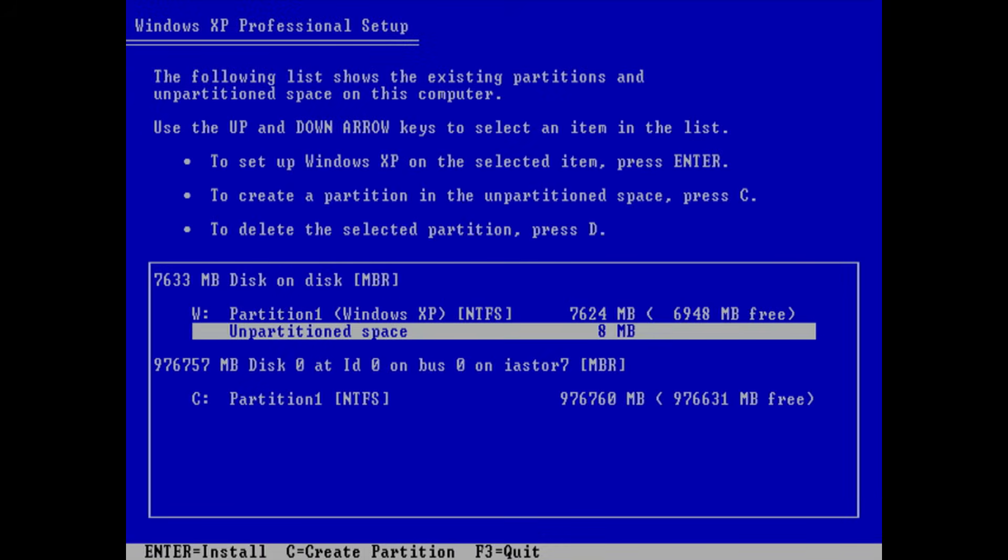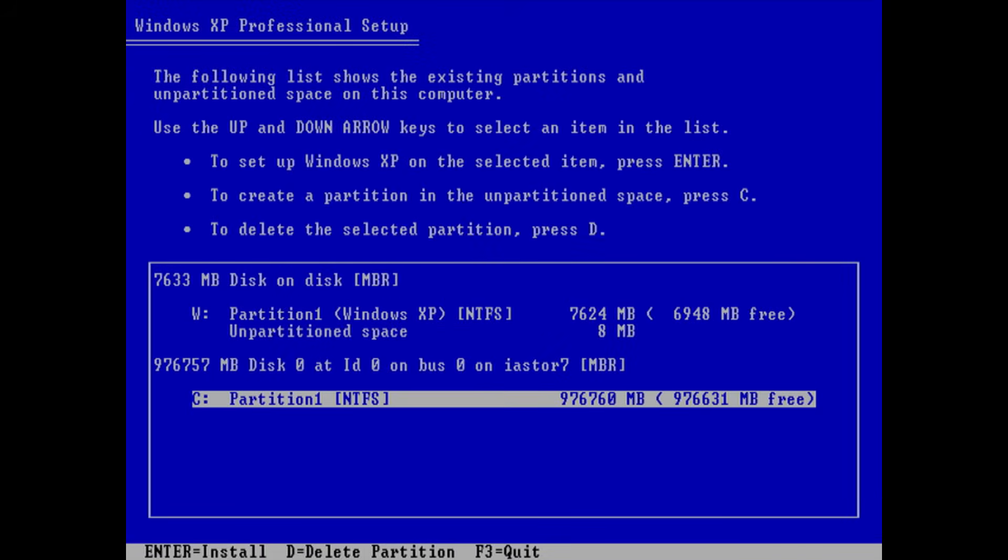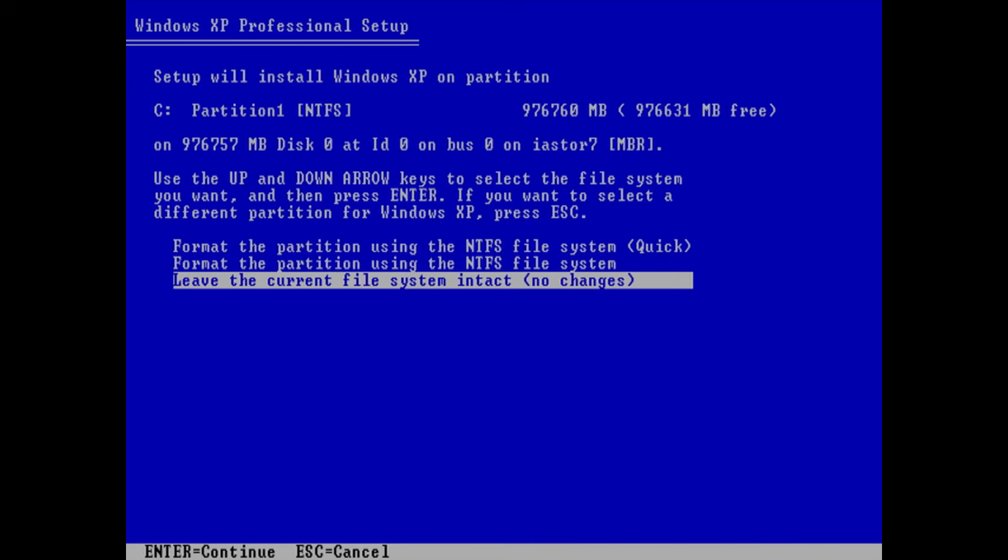Here we go. I'm choosing my one terabyte SSD. I press enter. I'm choosing the option leave the current file system intact because I've partitioned and formatted the SSD under Windows 10 to make sure the partitions are aligned. If you're not sure what that means there's a video at the top right hand corner for you to check out. We've covered that recently on the channel.